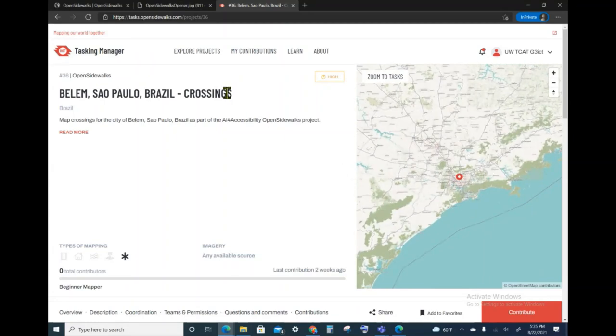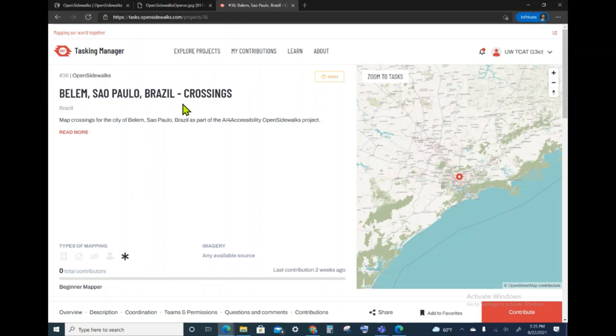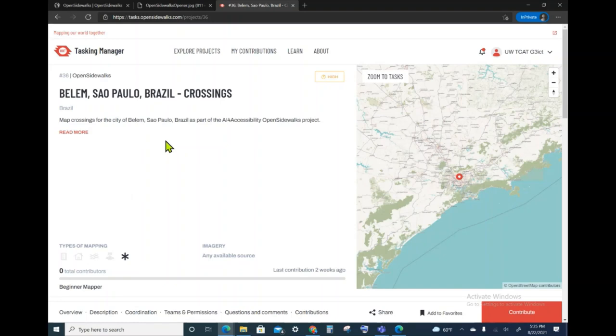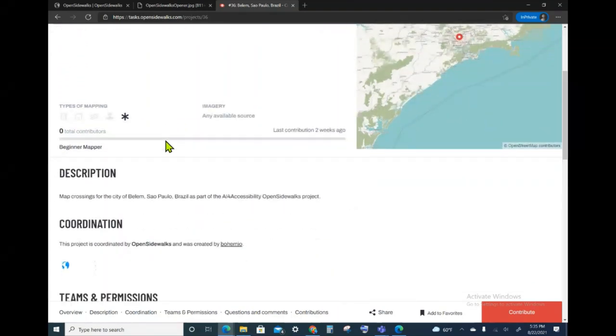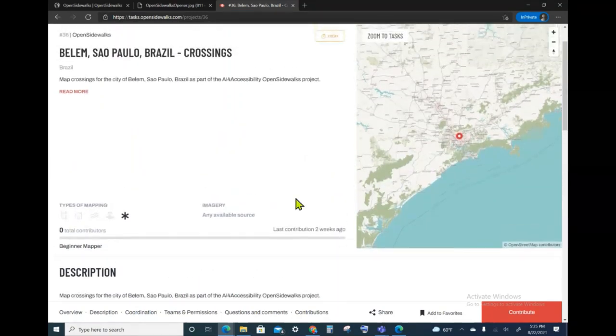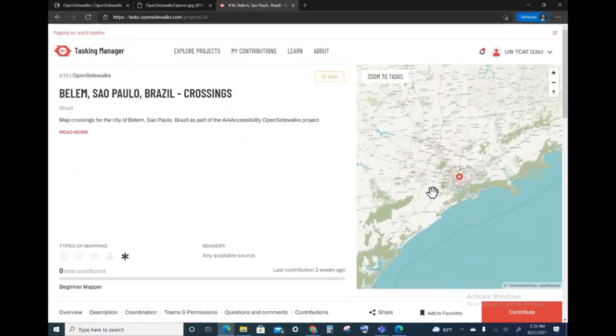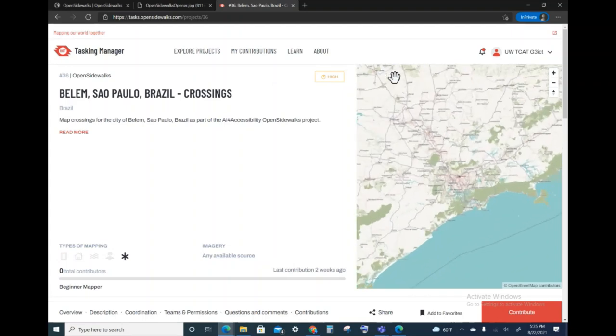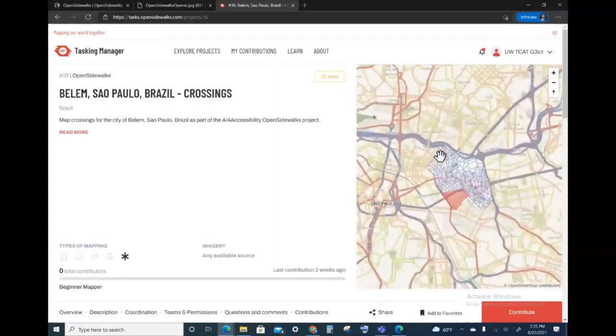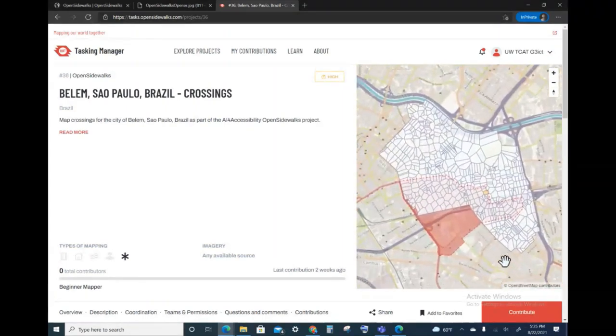What I see here on the left is the name of the project that I chose. I'm not going to just map anything anywhere. We are specifically focused on Belem and the tasks involving crossings. There's a very short description here of what this project is about and who is coordinating this project. On the right is map information about where the task is taking place. I can zoom to the tasks to see a map.